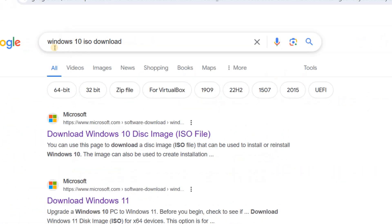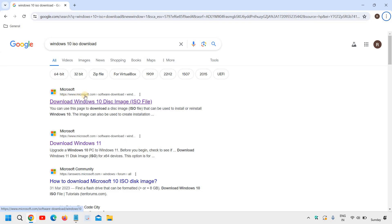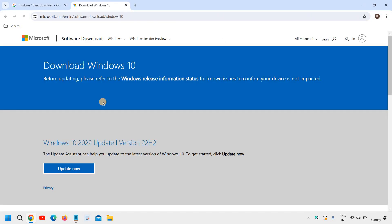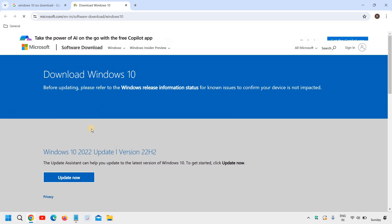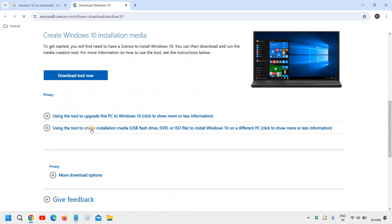The moment you type Windows 10 ISO download you will get an option download Windows 10 disk image. The very first result from Microsoft.com. Please ensure that you visit Microsoft.com website. And I will click on that.